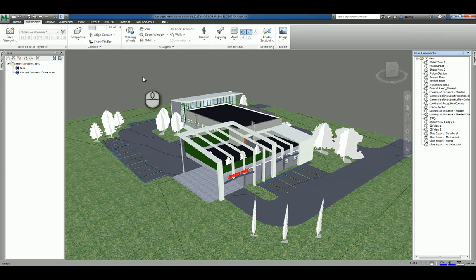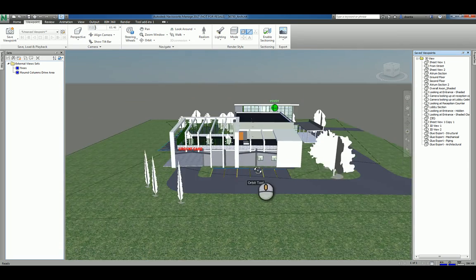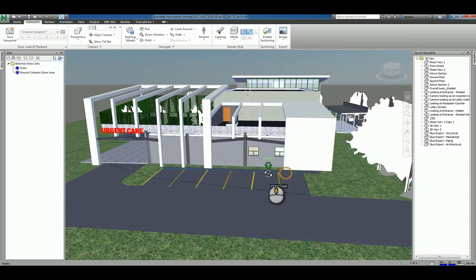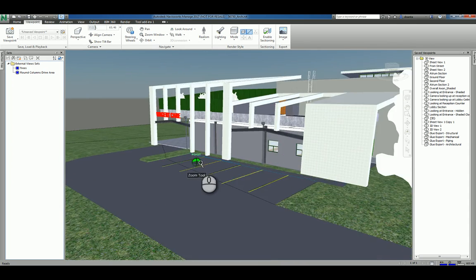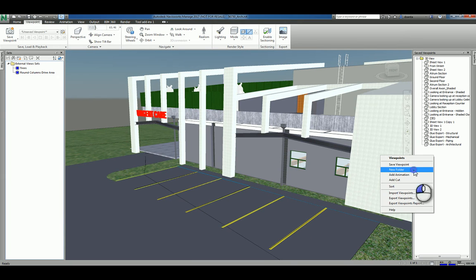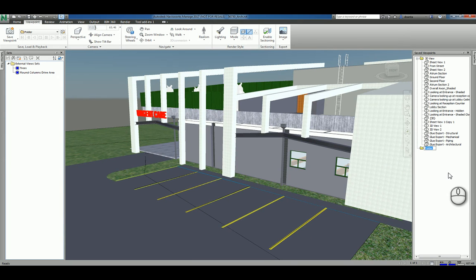A viewpoint that you're saving is nothing more than a snapshot of an image. For example, I can scroll and maneuver the view of the model however I want. Let's say this is a view I'd like to save. Heading over here under the save viewpoints, I can either right-click and create a new folder to start organizing those views and call it whatever I want, say external views.